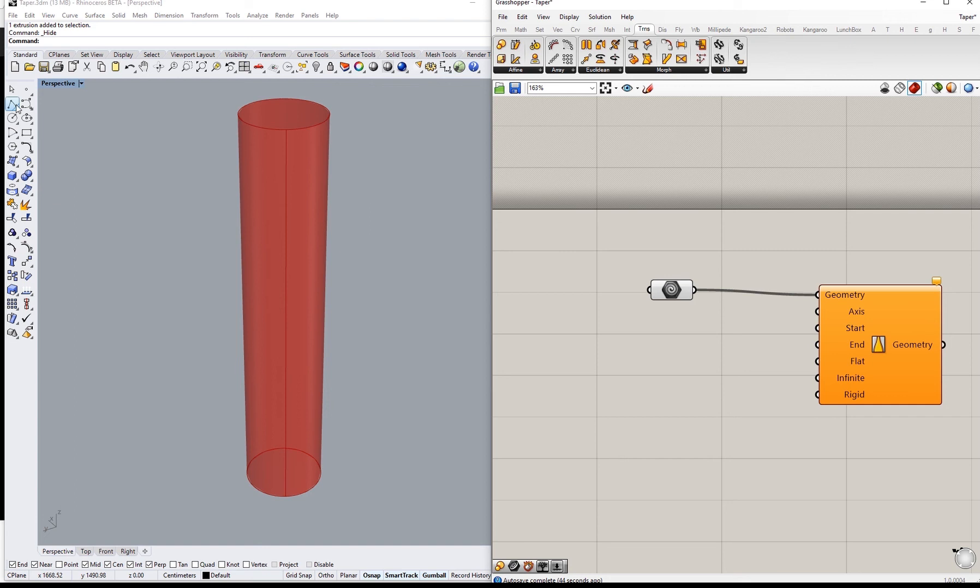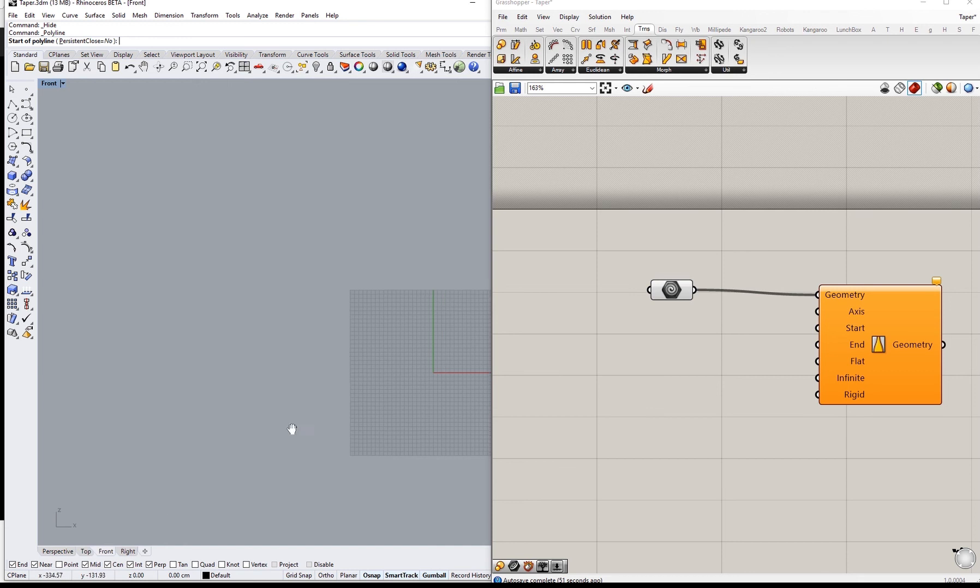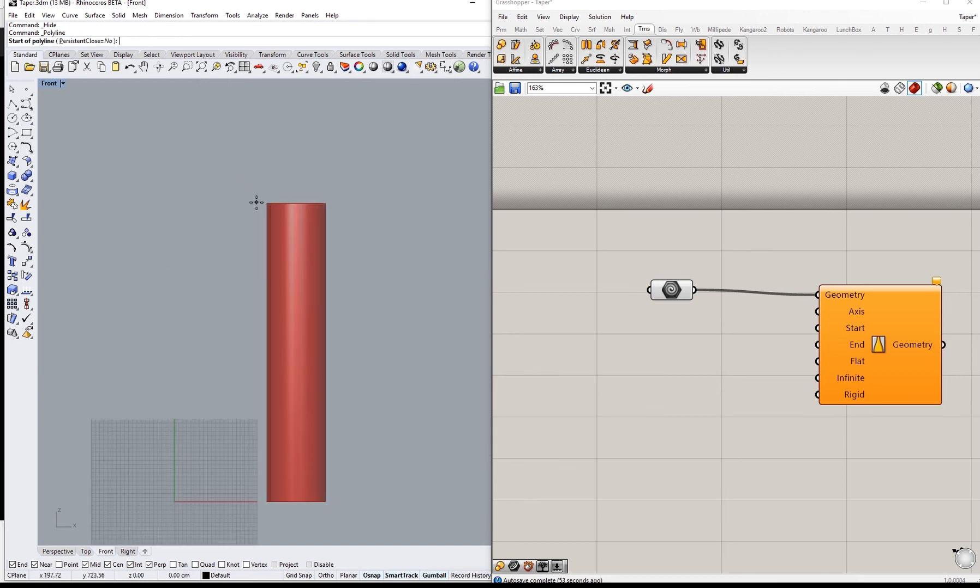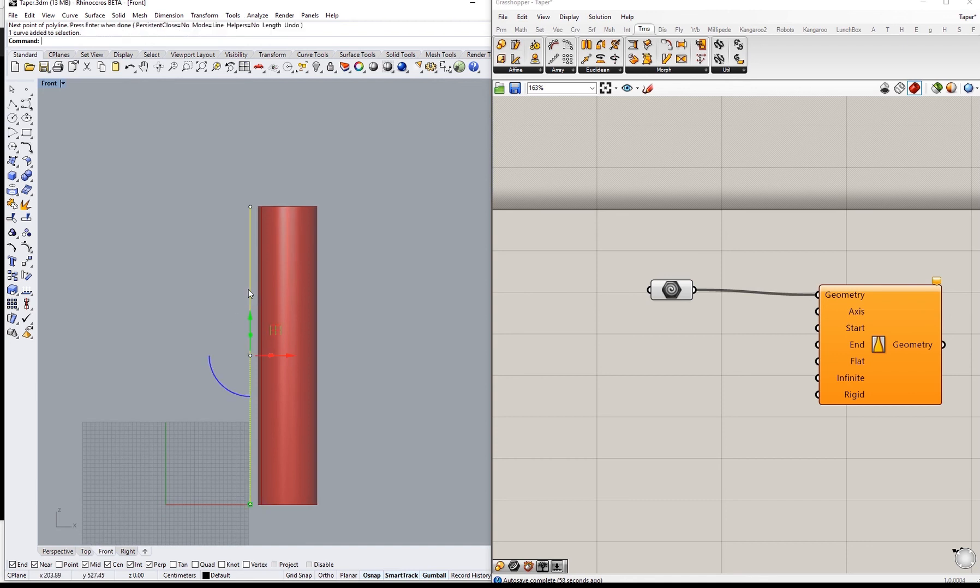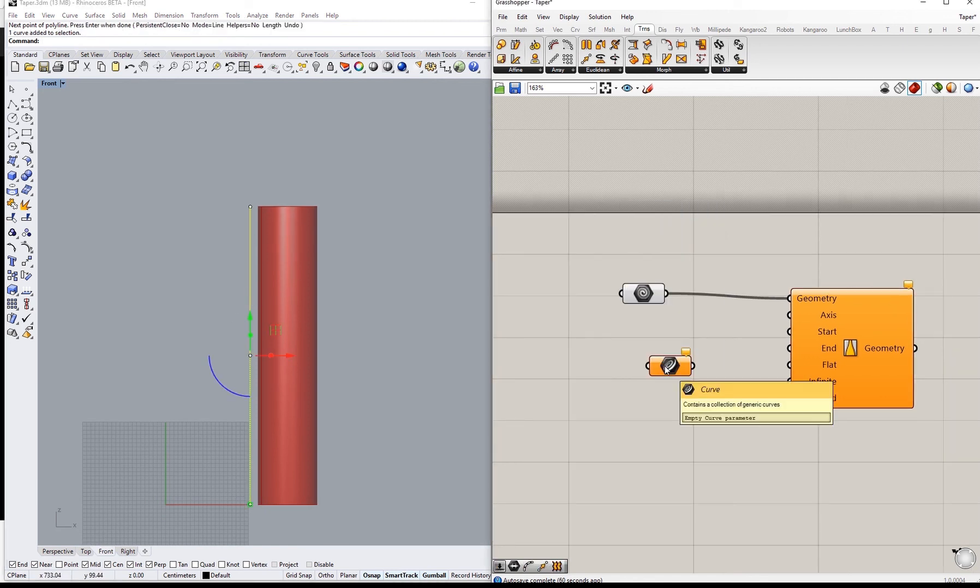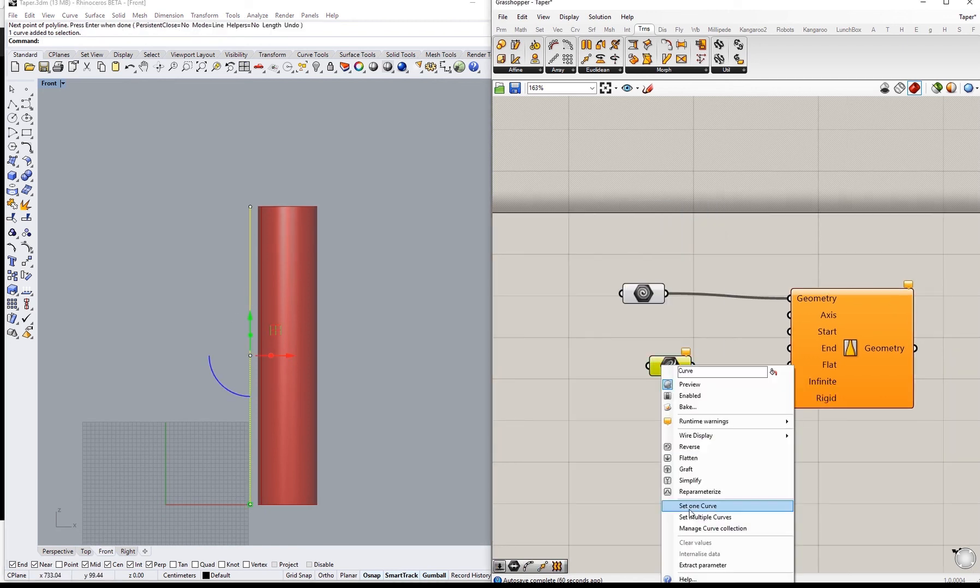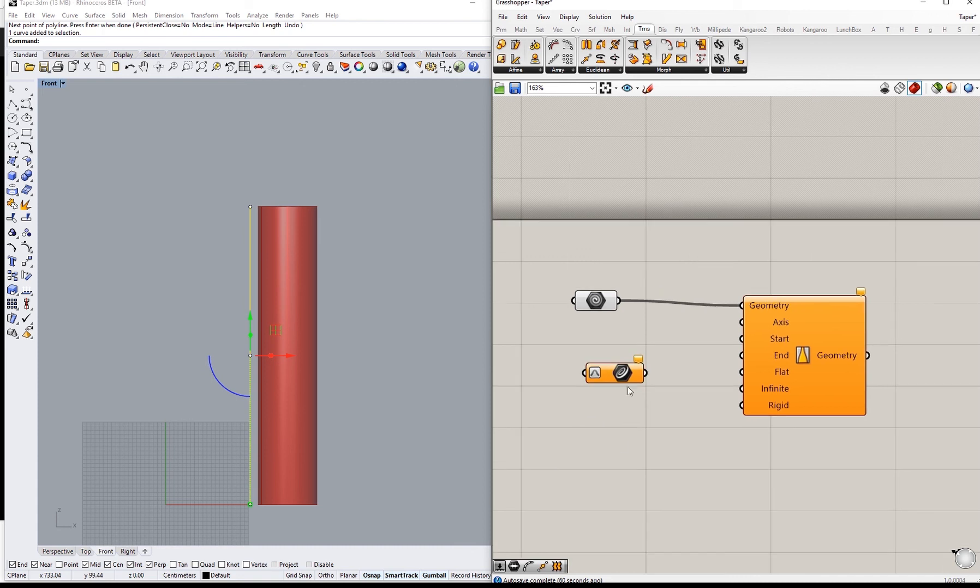To explain it better we can just draw now an axis basically like that. This is a curve and we will set it as the geometry.